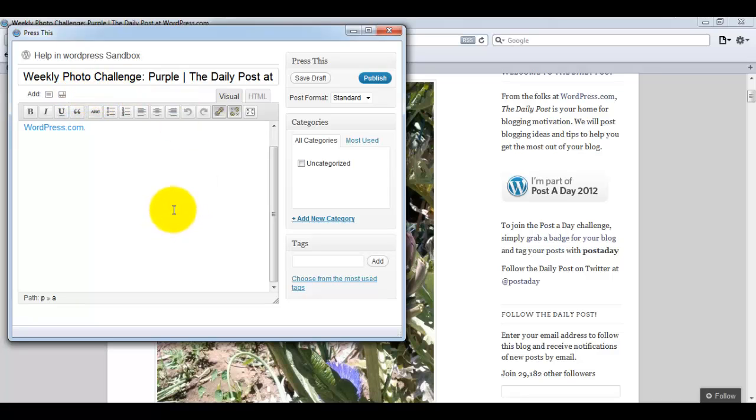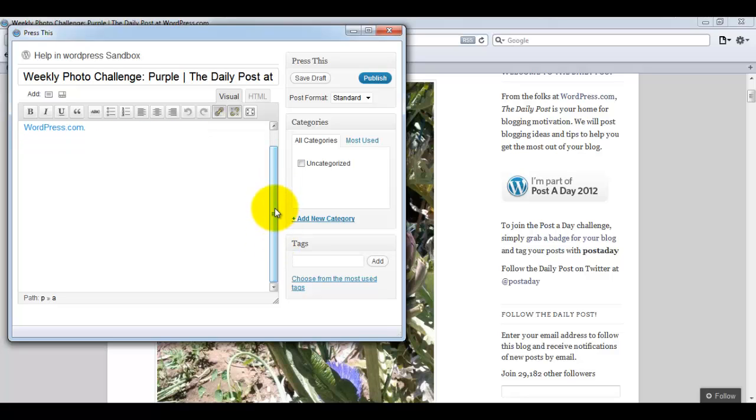So these are some drawbacks of Press This button, but as you can see there are so many options available. The basic functionality of Press This to publish your post on the fly, which I think this button serves better.